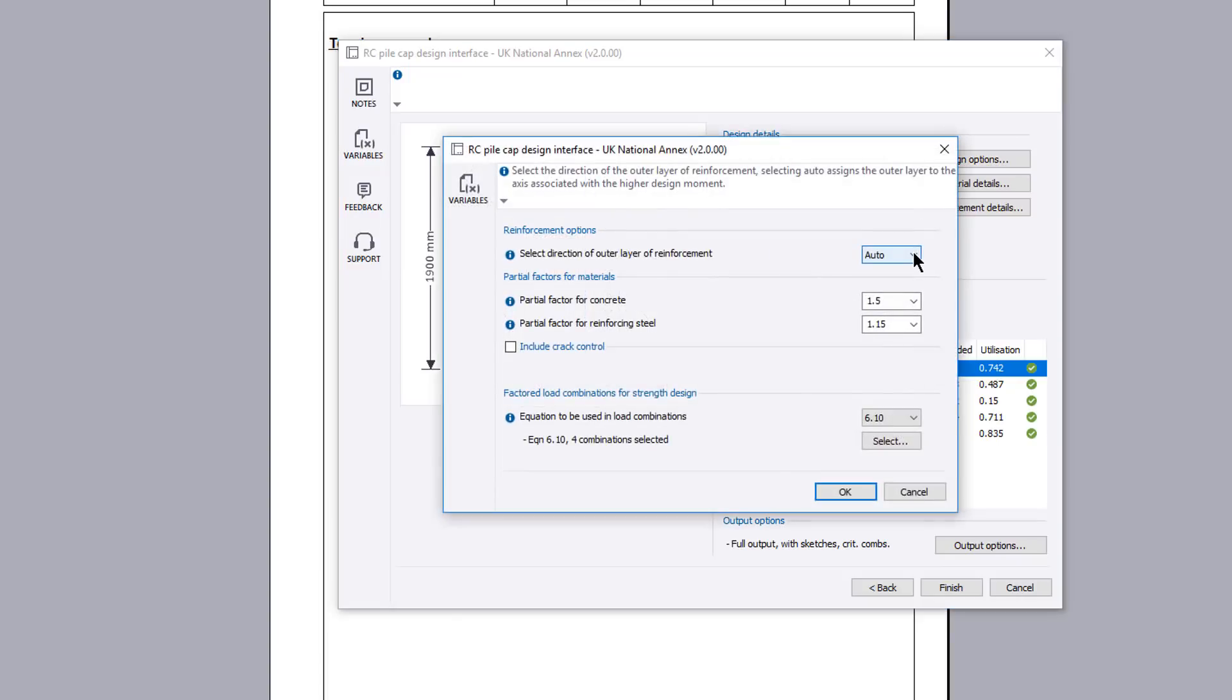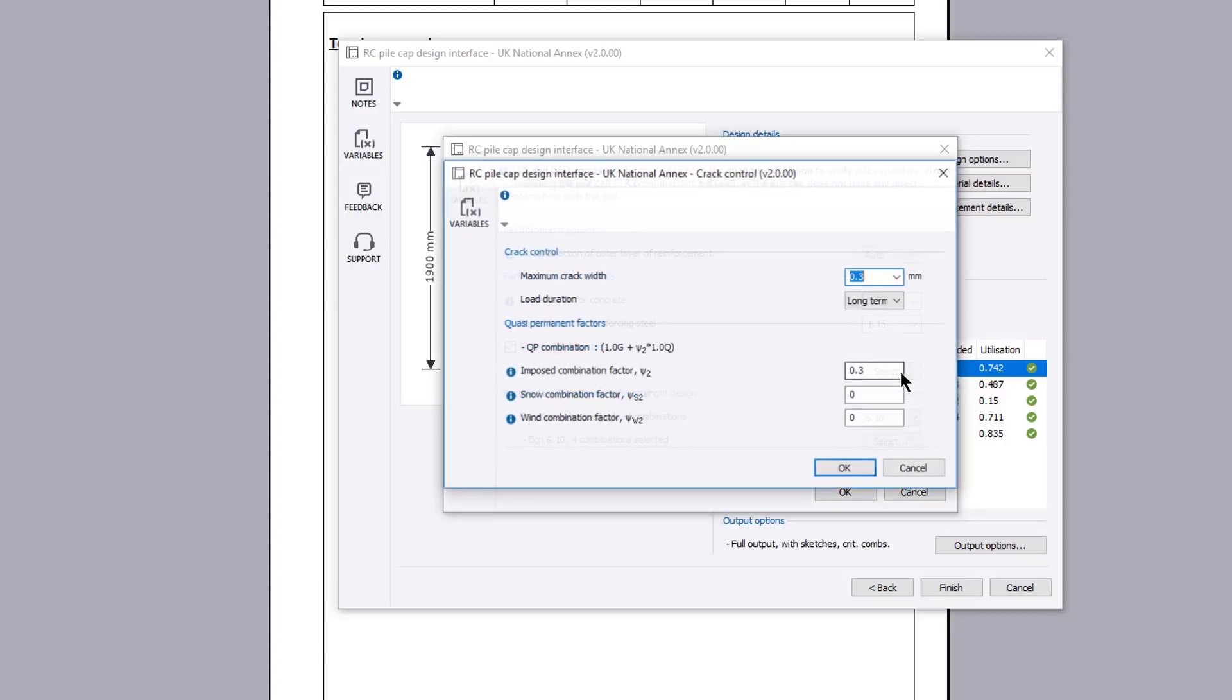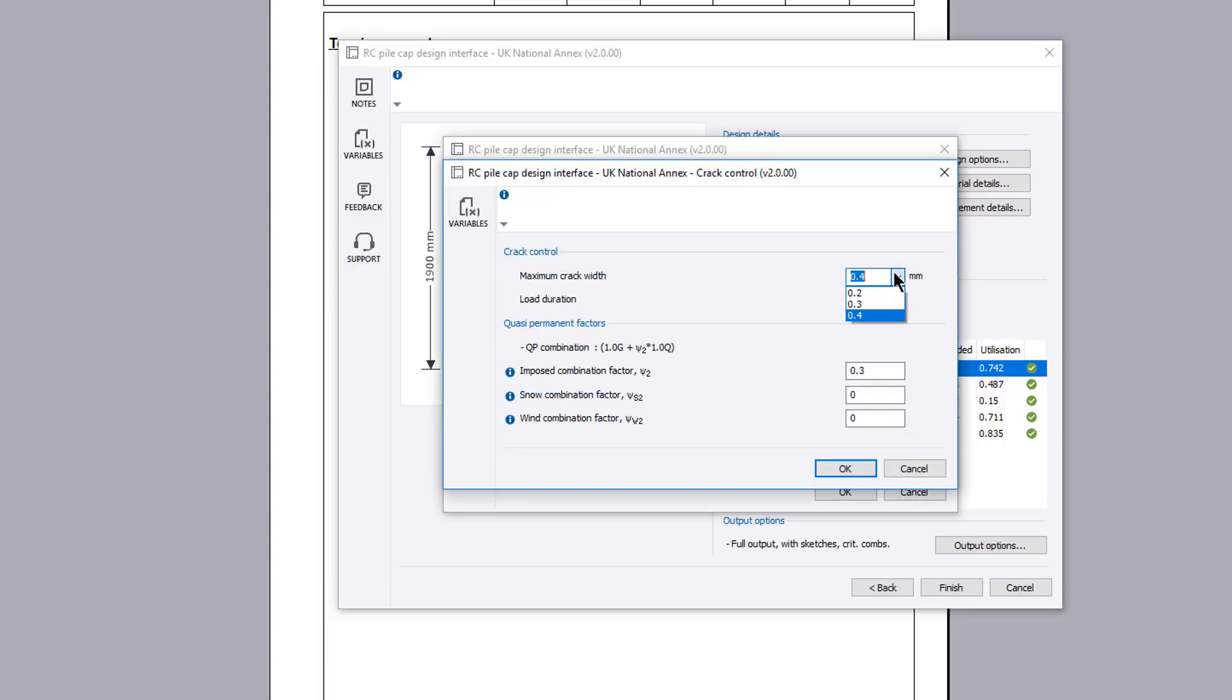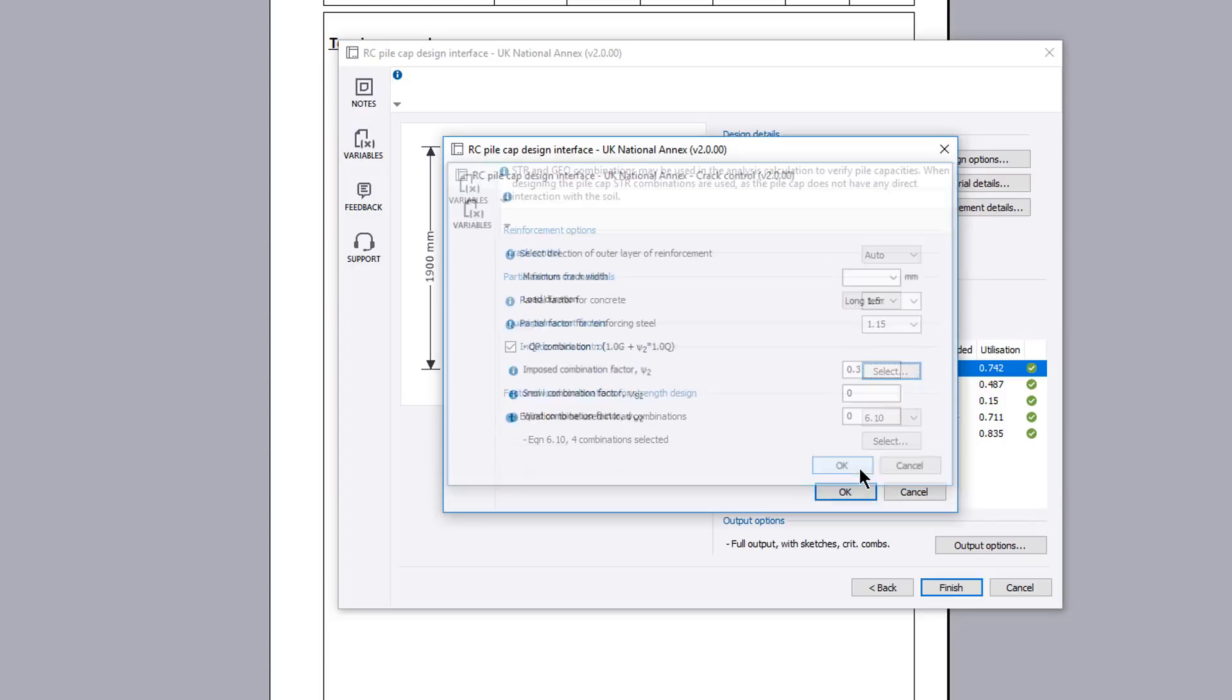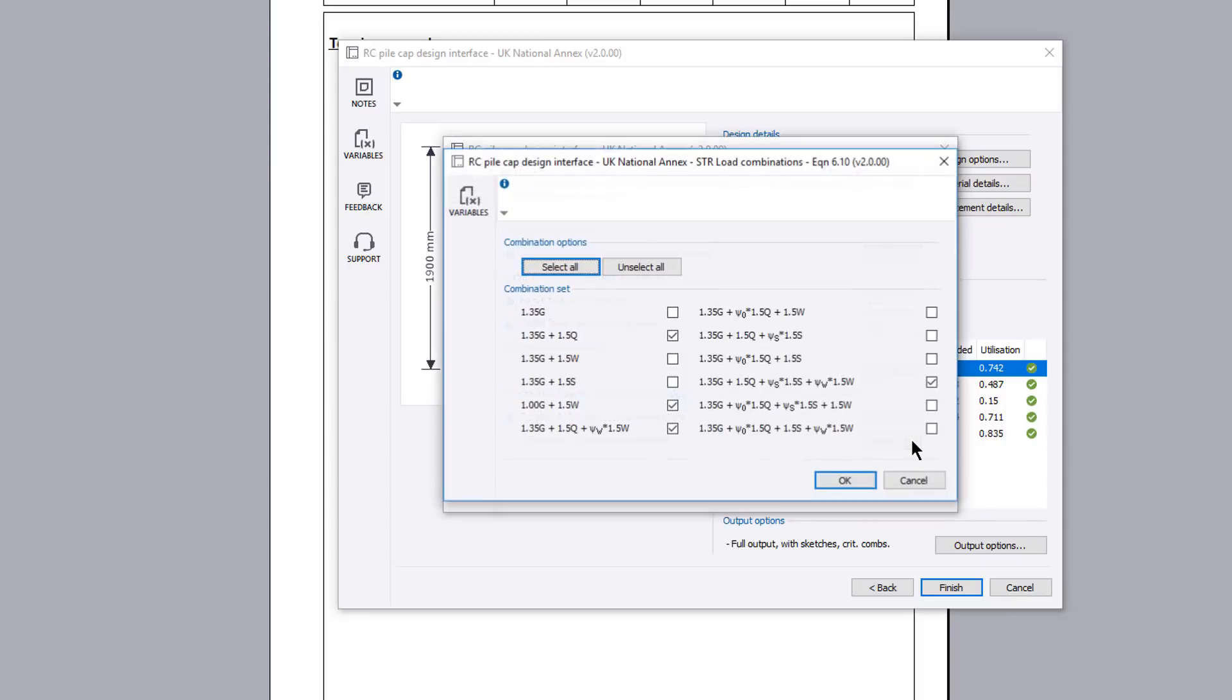Design options allows you to specify the orientation of the reinforcement, partial factors for materials and an option to check crack control. You also specify load combination factors for strength design.